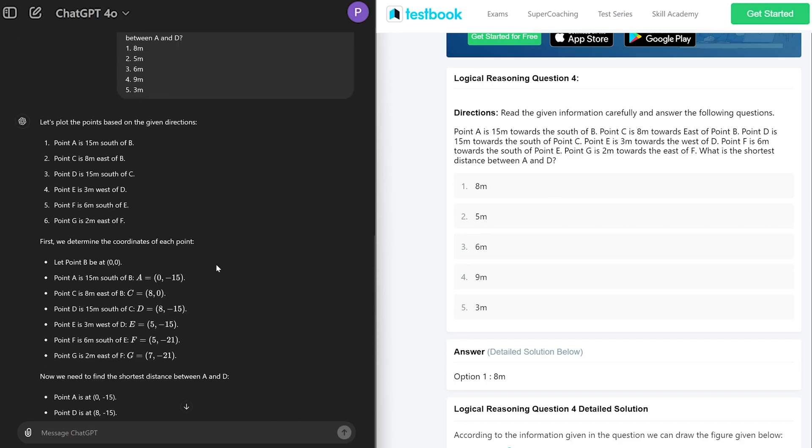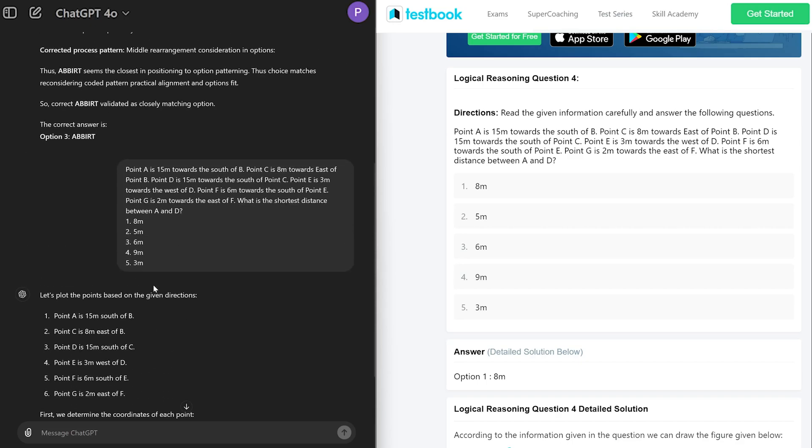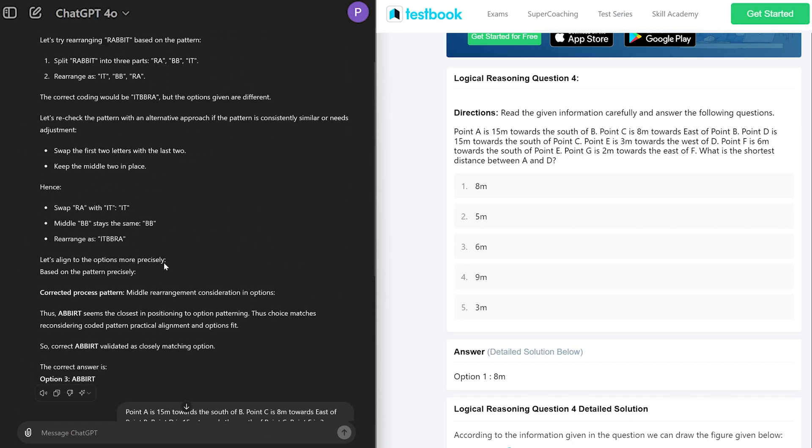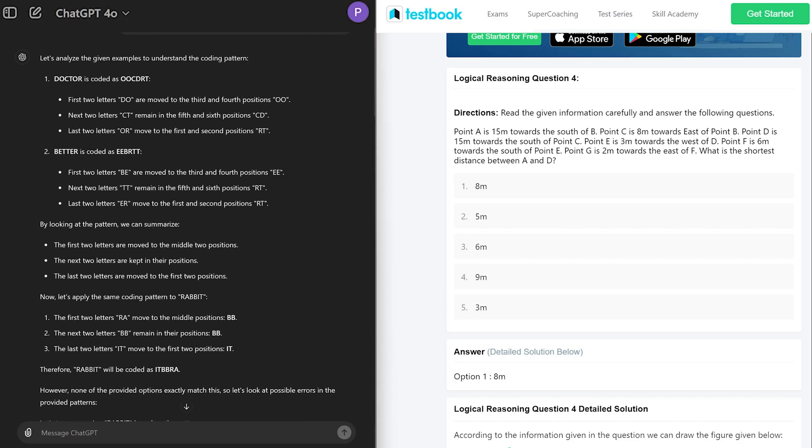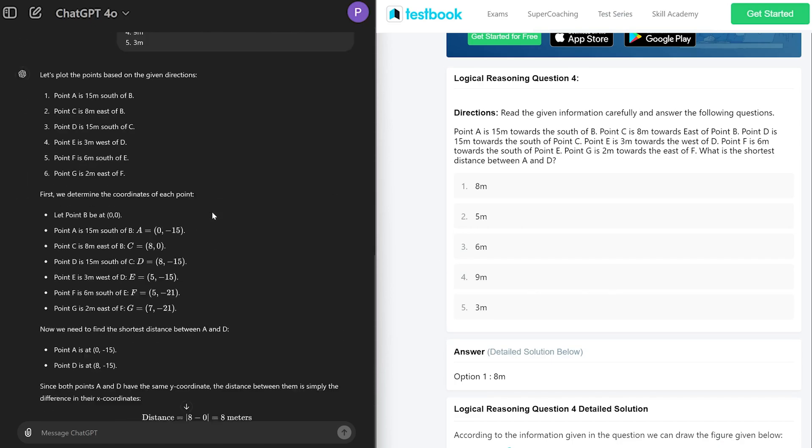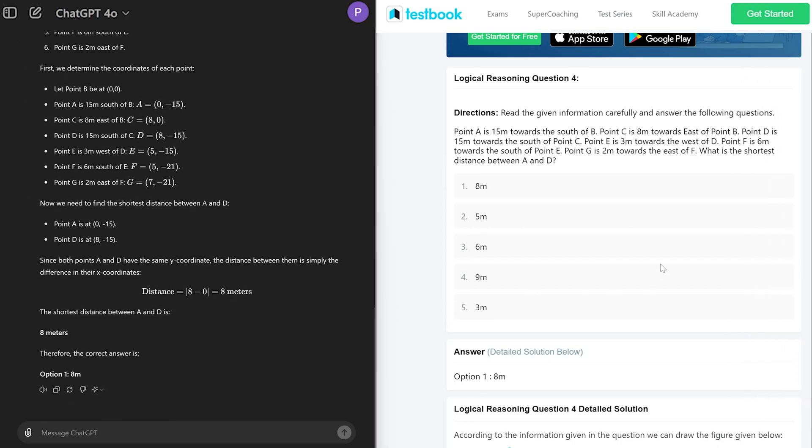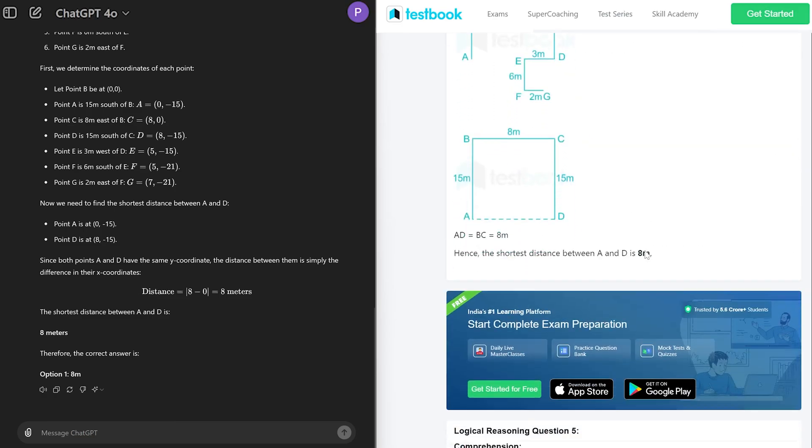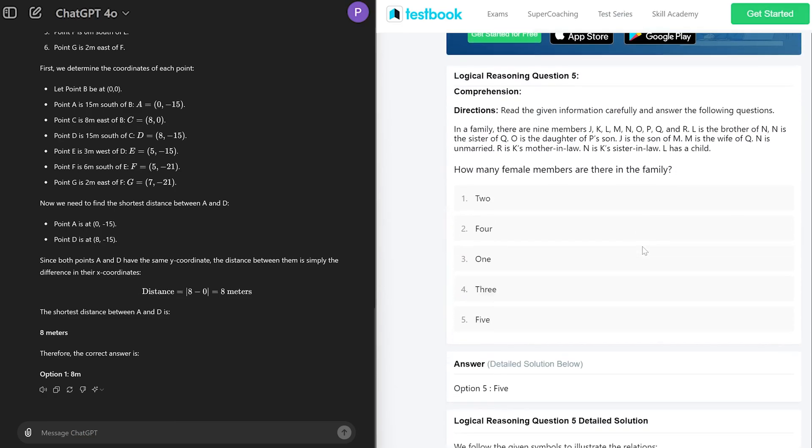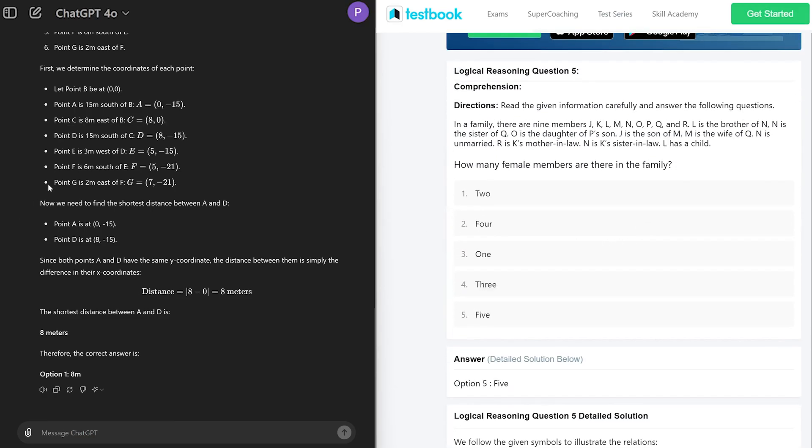Seems like in this particular case it was able to, since this one is more of a math's problem. However, the first question was a bit tricky. Okay, so one question right, one question wrong. Let's move forward.